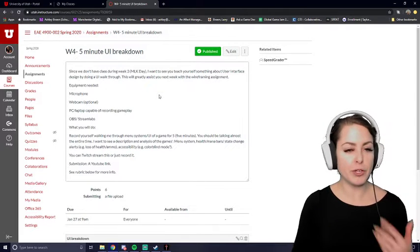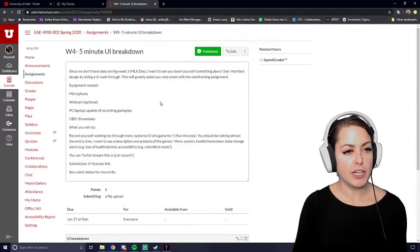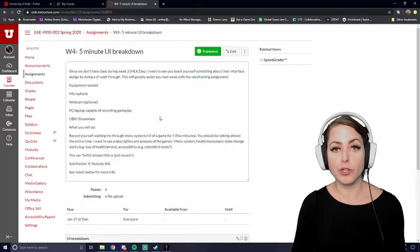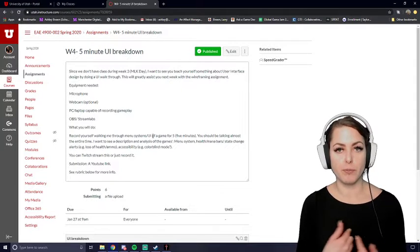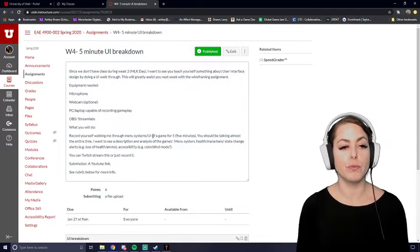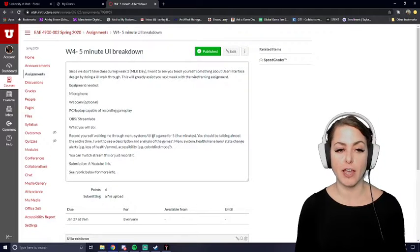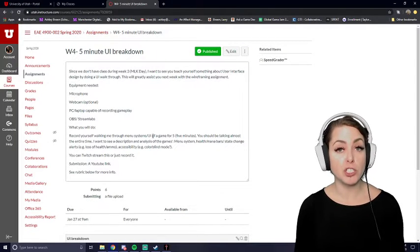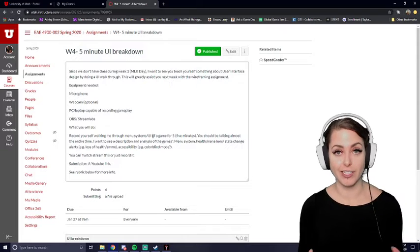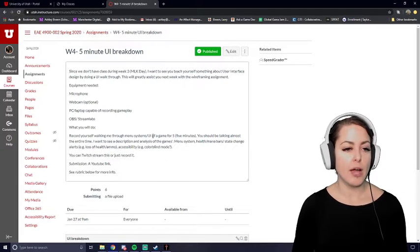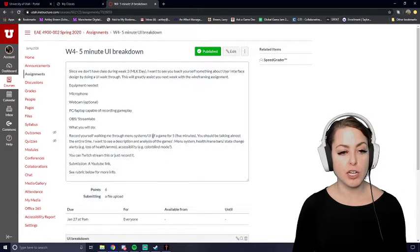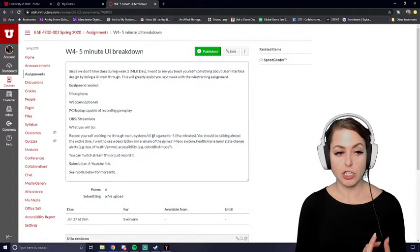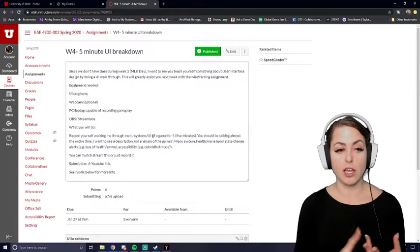So I will go ahead and read it to you. The 5-minute user interface breakdown is for you to record yourself walking me through the menu systems or user interface of the game for a maximum of 5 minutes. You should be talking almost entirely during this 5 minutes. I want to see a description and analysis of the game's menu system, health mana bar, state change alerts, and accessibility.